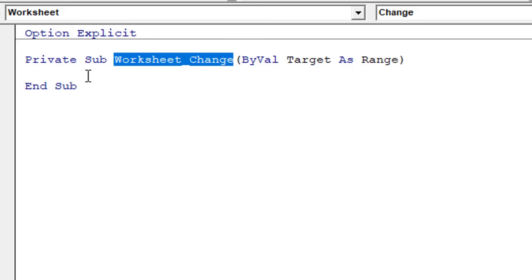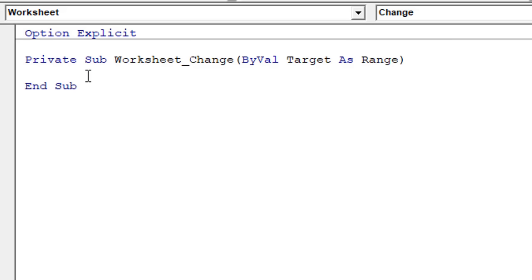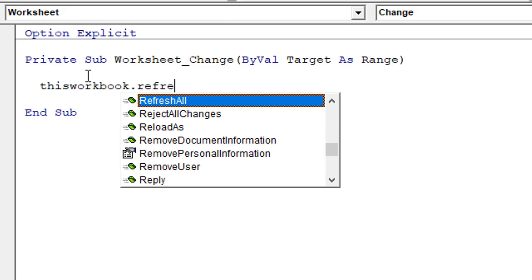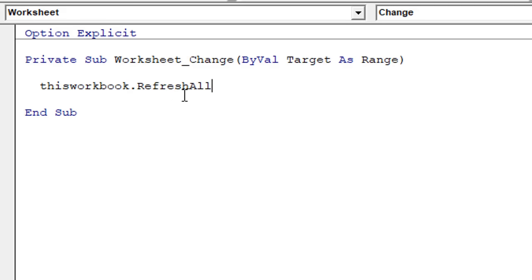This is where we put the code to refresh our pivot tables, and that can be done with one very simple line of code: ThisWorkbook.RefreshAll. The RefreshAll method will refresh all the pivot tables, any queries and connections, and data connections you have in the workbook when this line of code runs. It's the same as hitting the Refresh All button on the Data tab of the ribbon. That's all we really need.